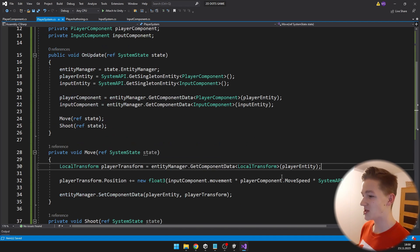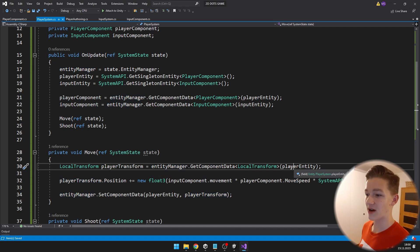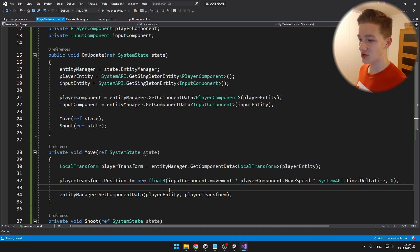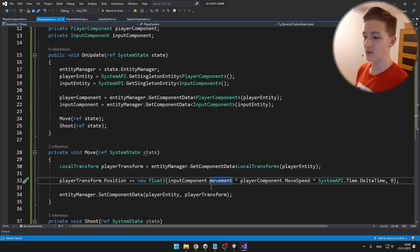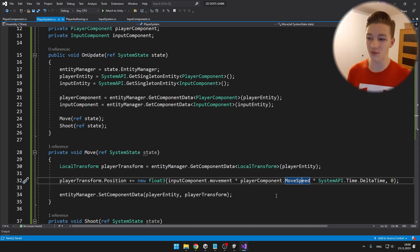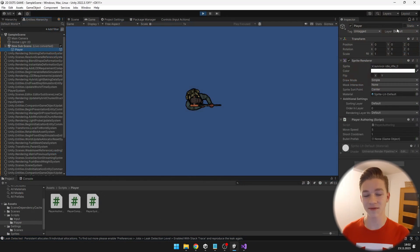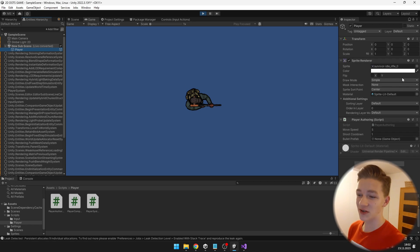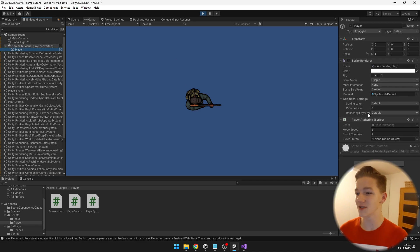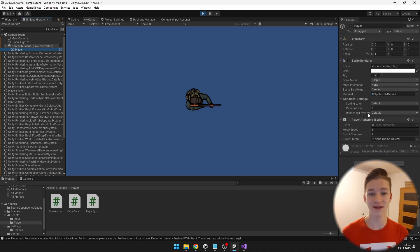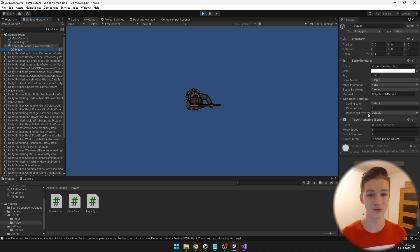In the move function I am getting the player transform from the player entity and adding some position — a new float3. I am getting the movement from the input component, multiplying it by the move speed from the player component, and multiplying by delta time. To make sure the player position updates, we also need to set the component back to the player. Note: Unity gave me an error because I didn't have the sprite renderer on the same object as the script, so the transform component wasn't automatically added.